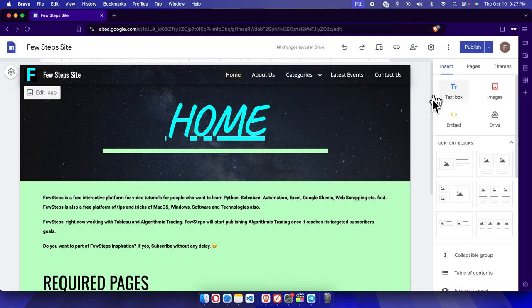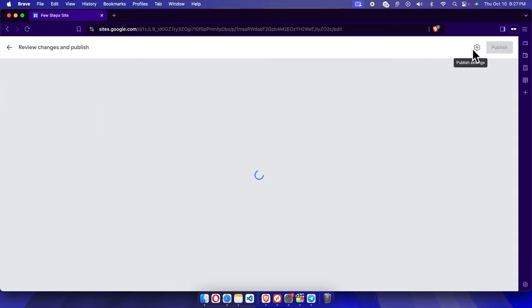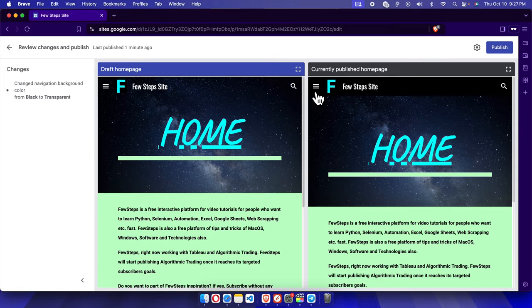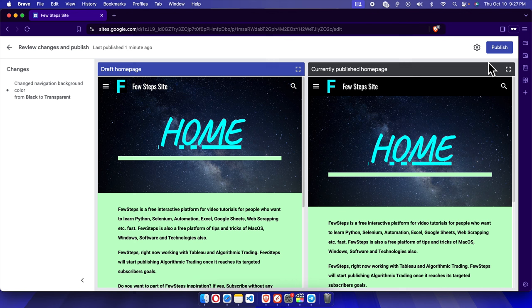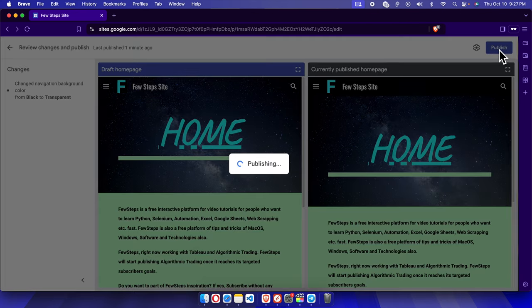then it's time to publish it online. So I'm going to click the Publish button and it will give me the summary of the changes and a Publish button. We just need to click this Publish